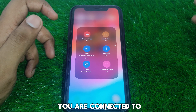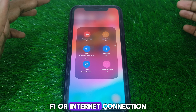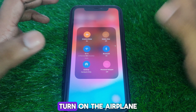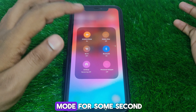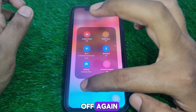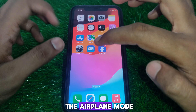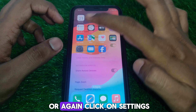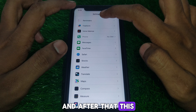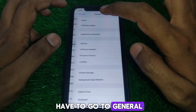First, make sure that you are connected to a proper Wi-Fi or internet connection. Turn on airplane mode for a few seconds and then turn it off again. After that, click on Settings and go back, then go to General.